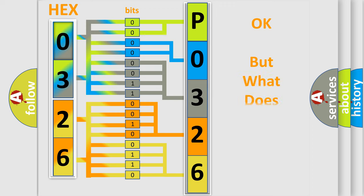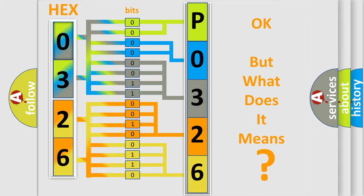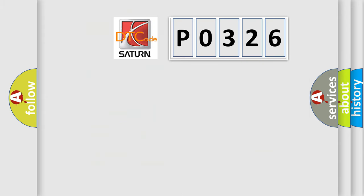The number itself does not make sense to us if we cannot assign information about what it actually expresses. So, what does the diagnostic trouble code P0326 interpret specifically?